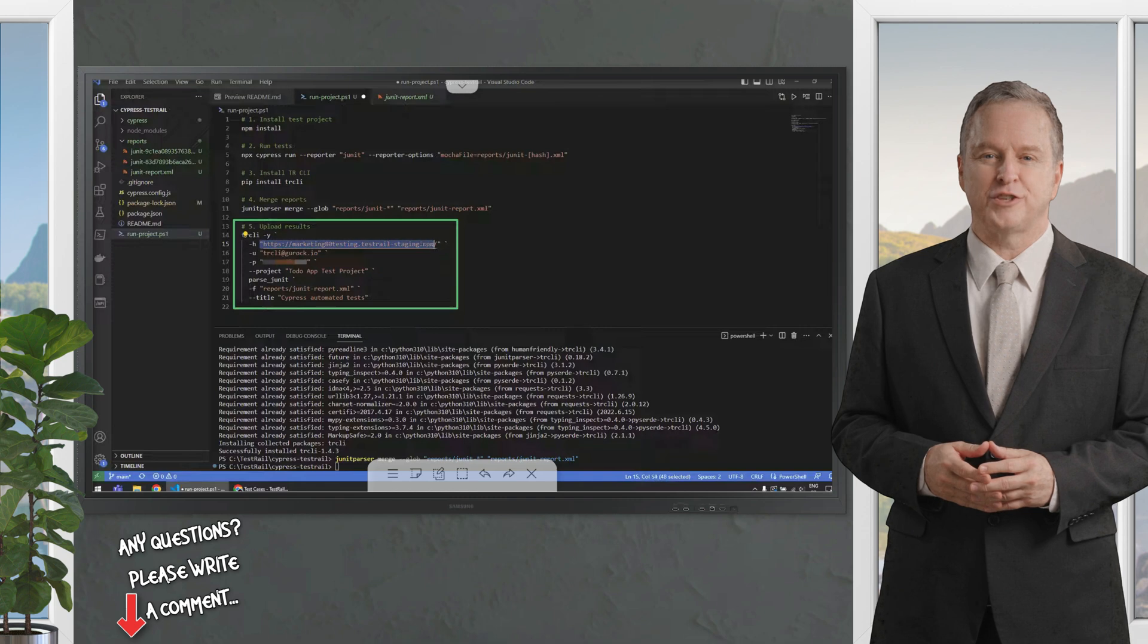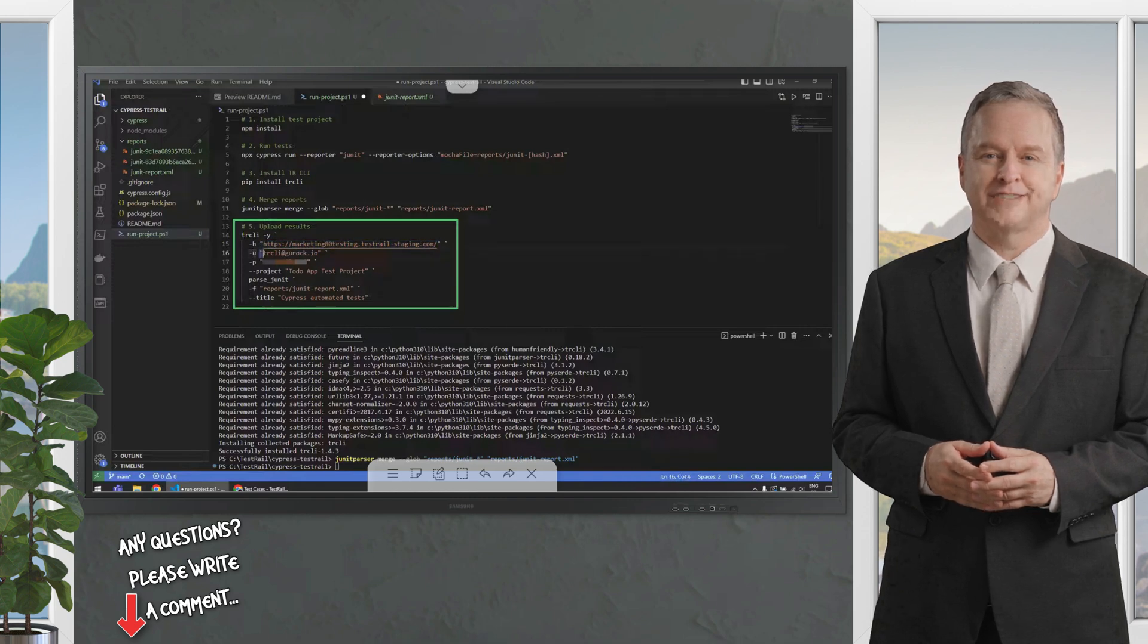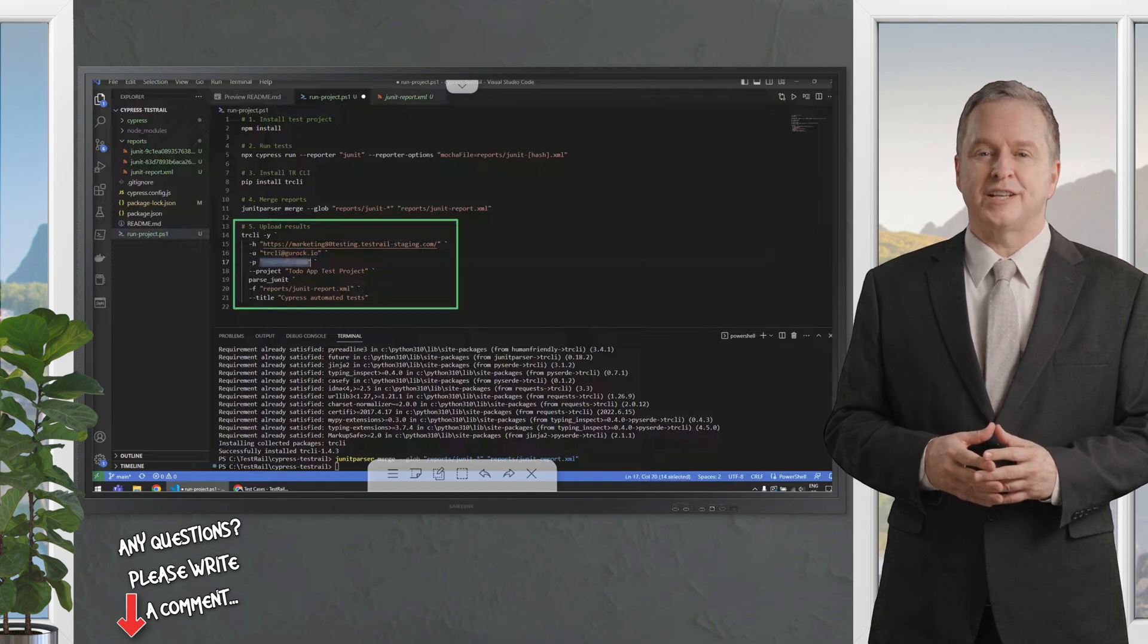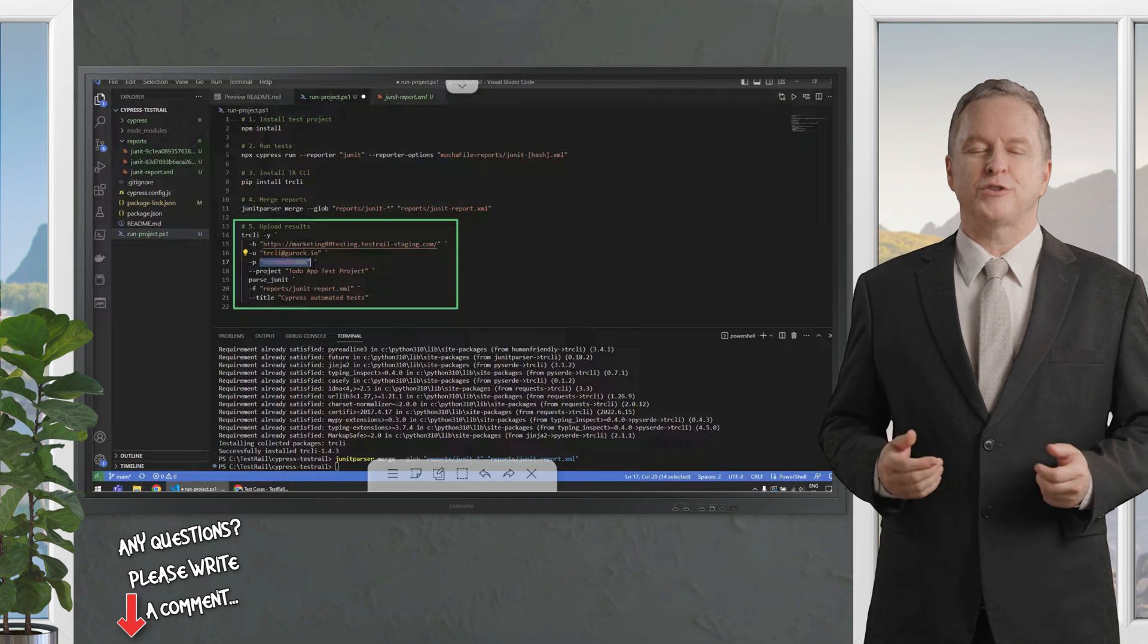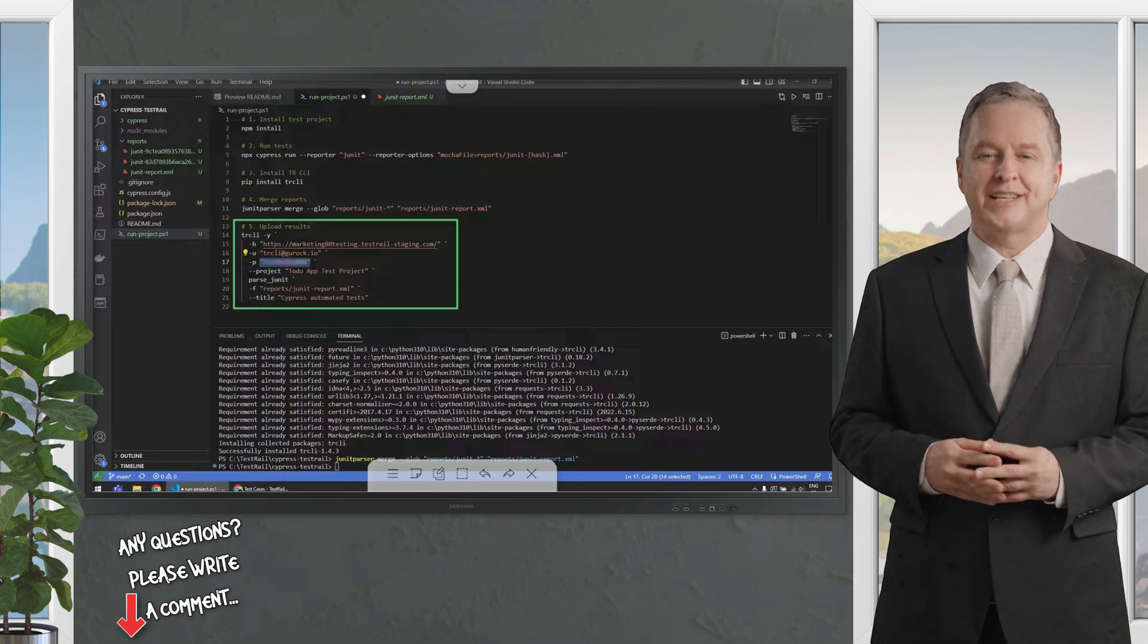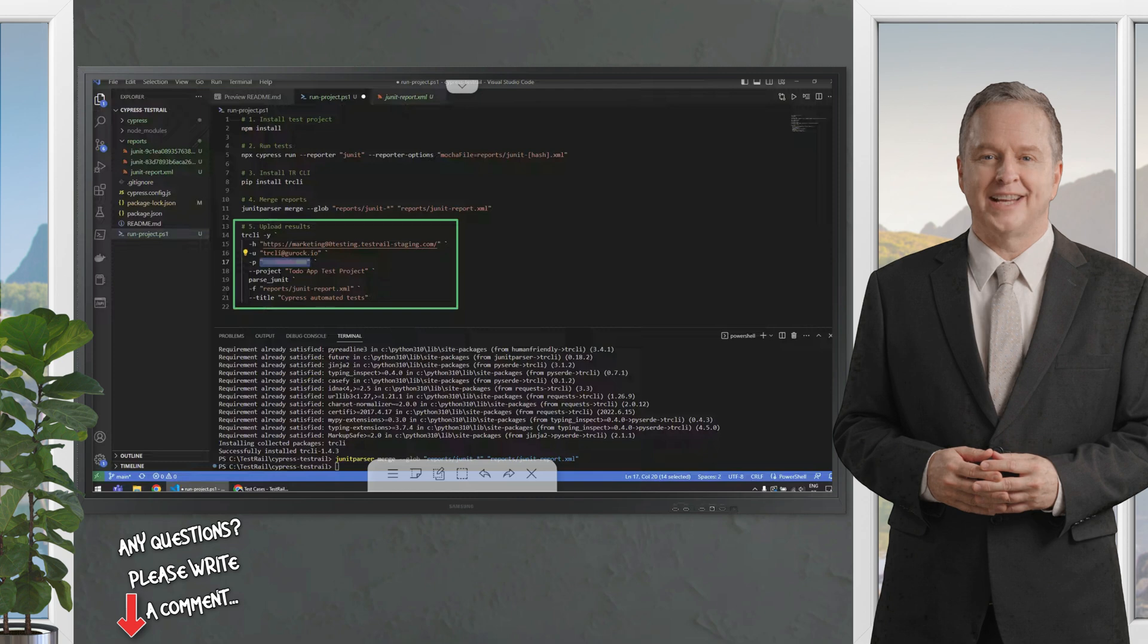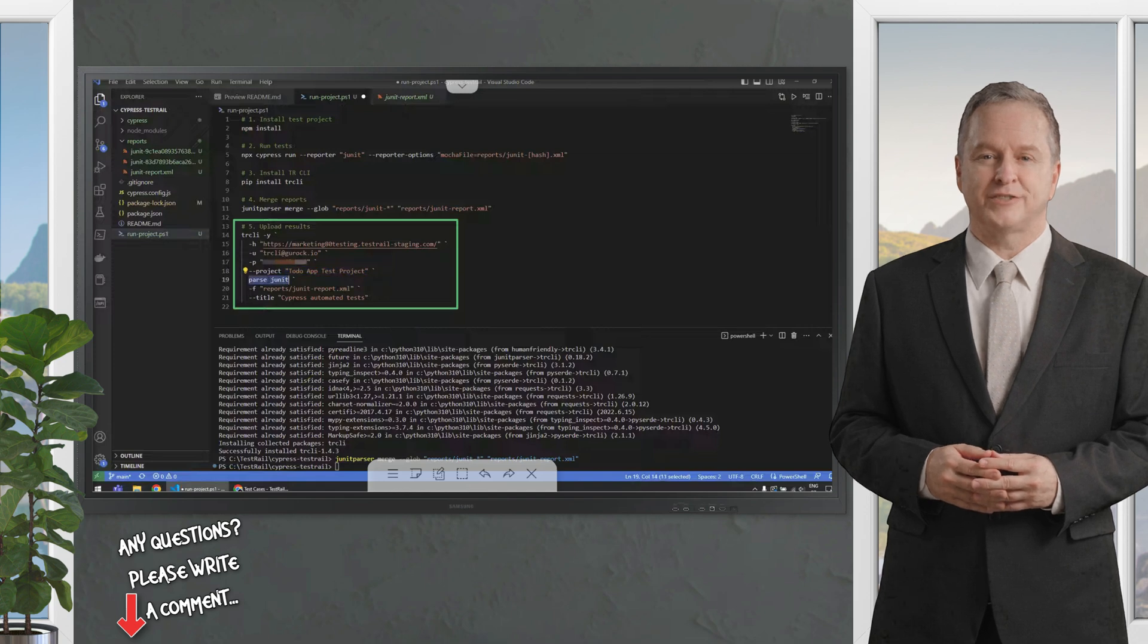The first thing you have to do is set your instance details. In this case, the hyphen H means host, and you add your host here, and then the U for user, we have our user email here, and then P for password. We recommend you generate an API token instead of using your password directly. But for this purpose, this is good enough.